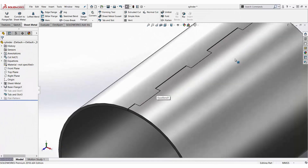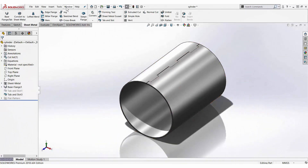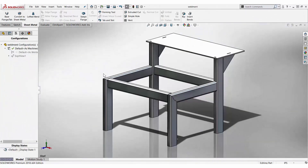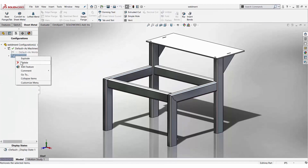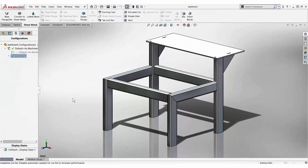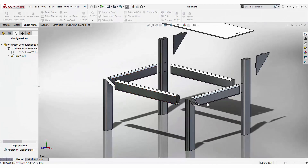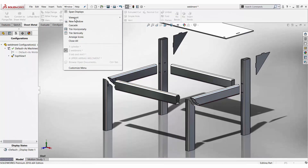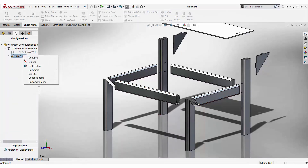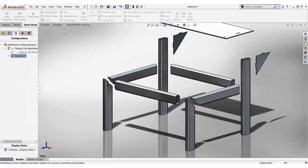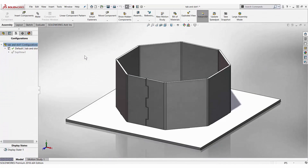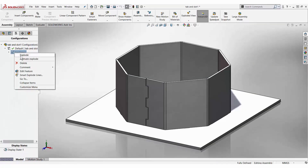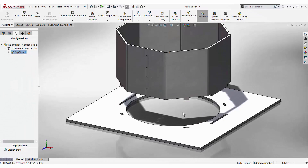You can see those tabs being created now. We can also do this on weldment structures. You can see tab and slot has been applied to the connection points between them. Tab and slot can also be applied to structures like this, which is a multi-body part.